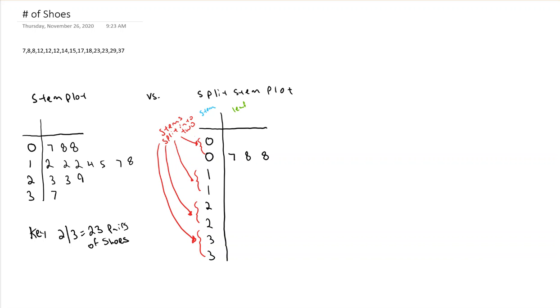Well, 1 is a different case. My 1 stems, I do have numbers between 0 and 4. In fact, I have 2, 2, 2, and 4. So the first stem is going to get 2, 2, 2, and 4.